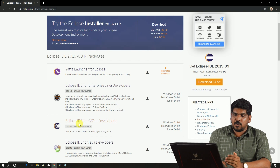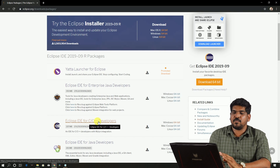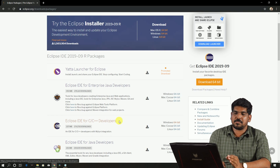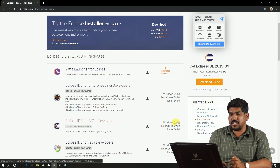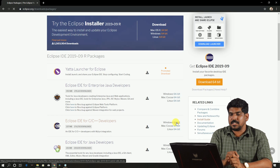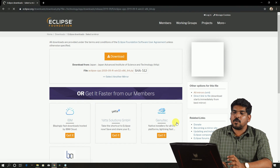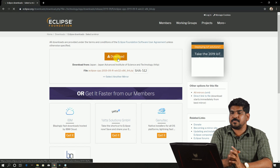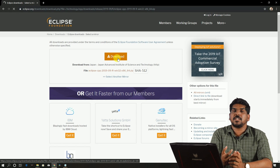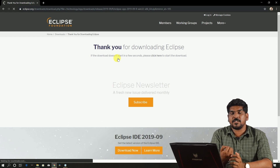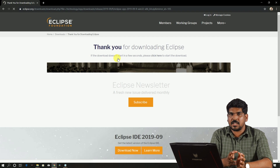If we have Eclipse IDE for C or C++ developers, there is a 64-bit option on the right side for Windows. There is a download button on the right side of Windows. Eclipse also has a 32-bit Windows option. You can switch to the 32-bit system. This is the 32-bit software.